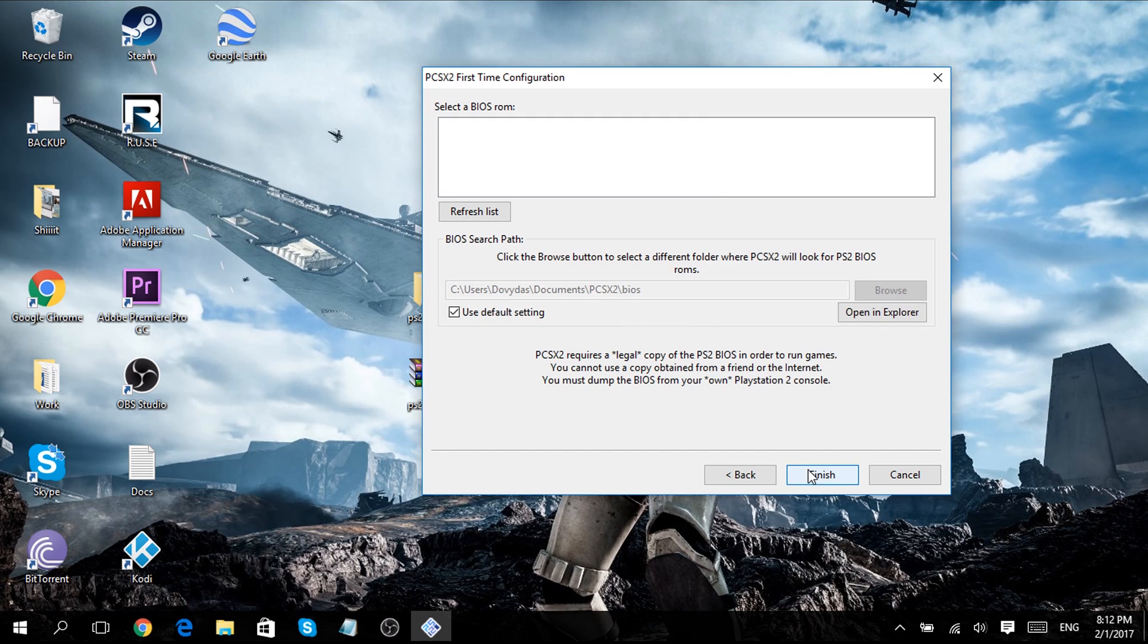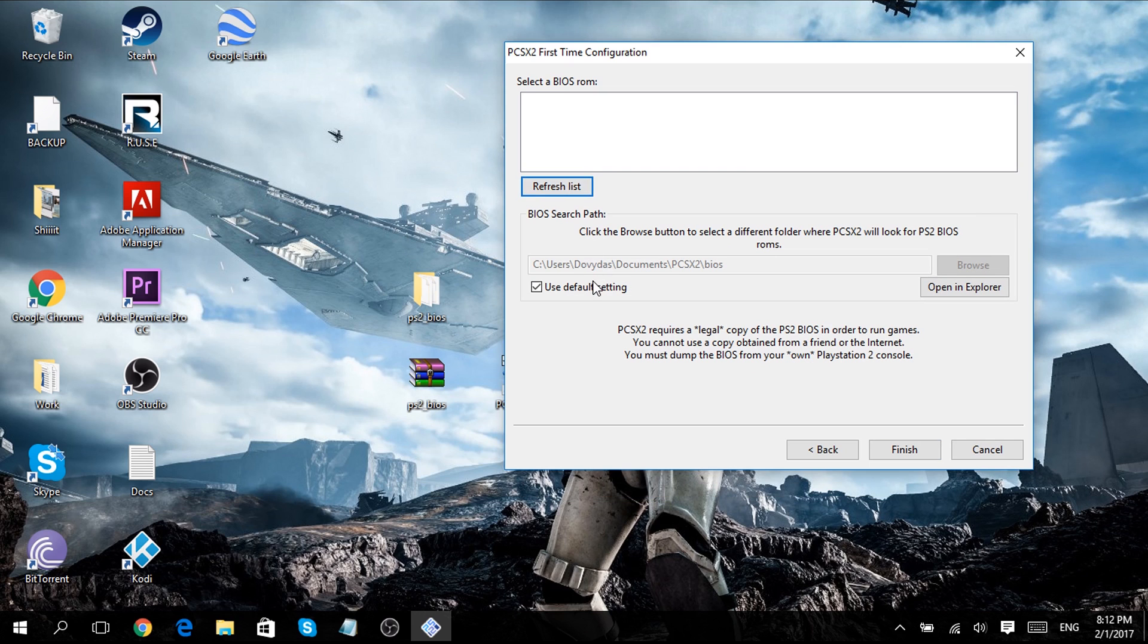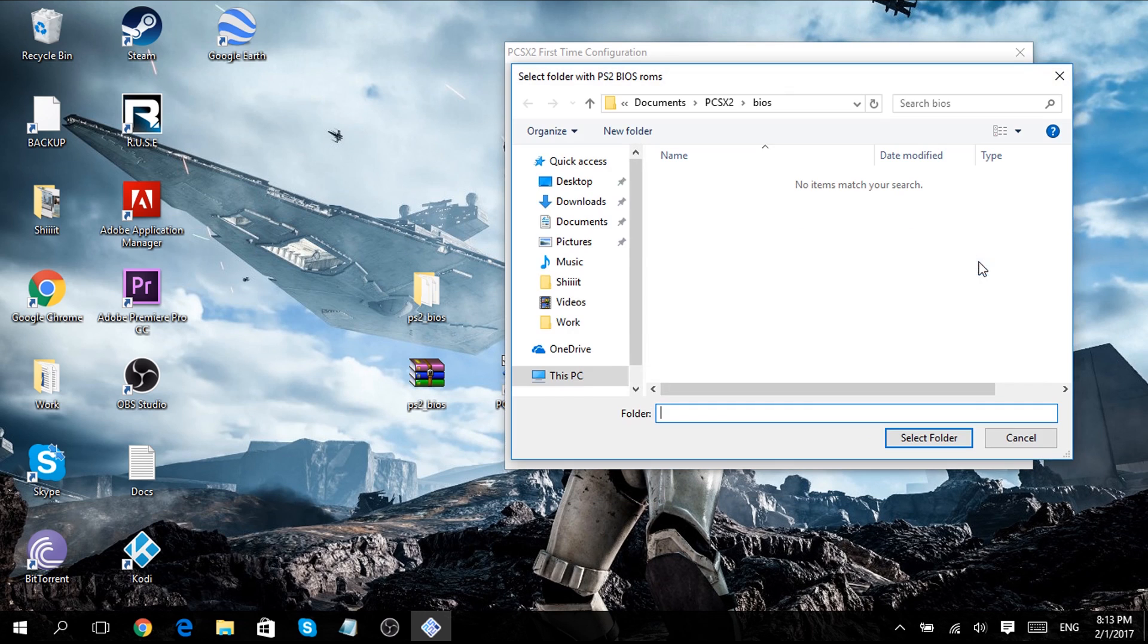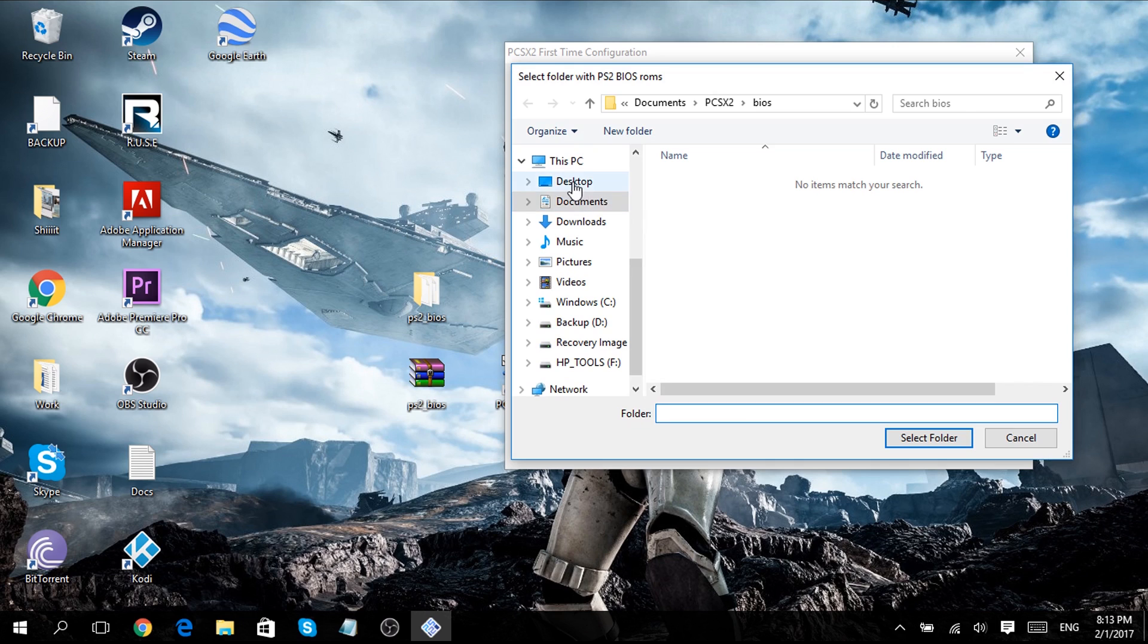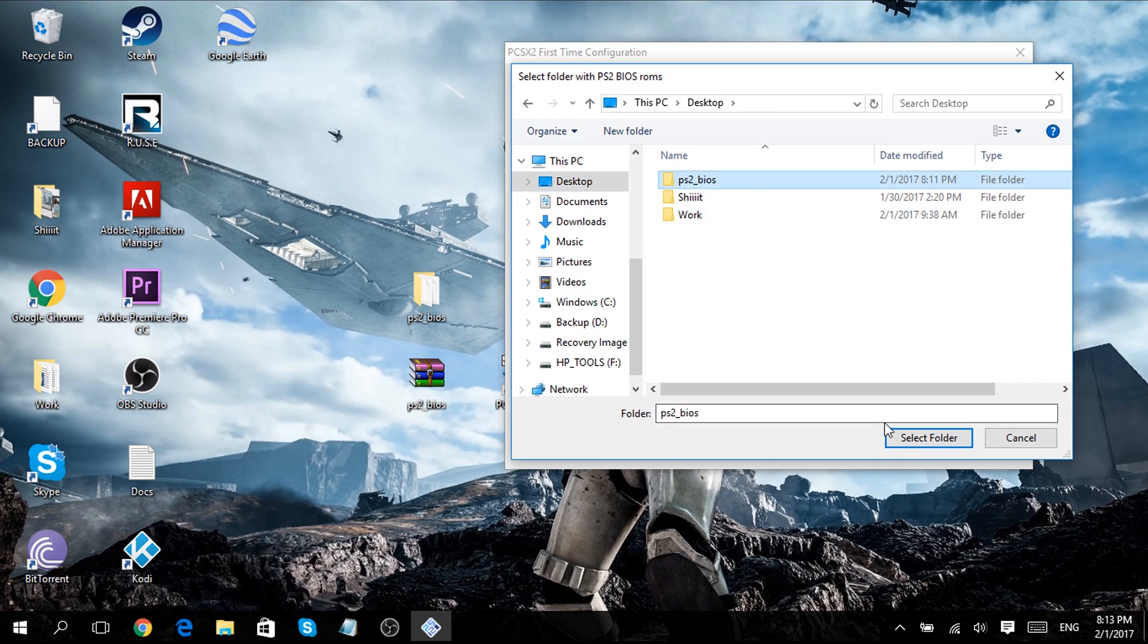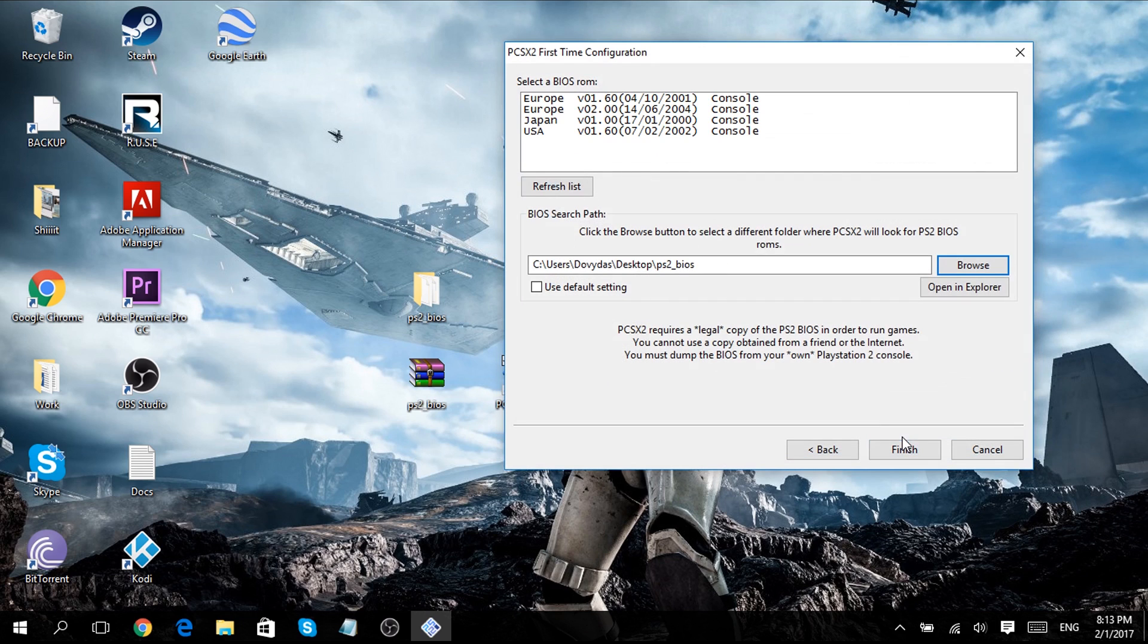And from here you want to uncheck use default settings, and then browse for your PS2 BIOS folder. Select the area you live in or the area you live close to and then click finish.